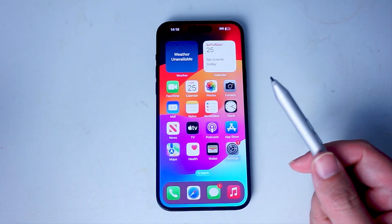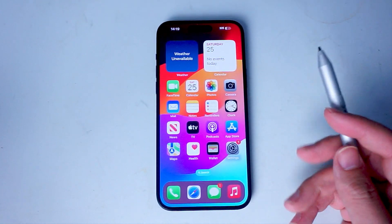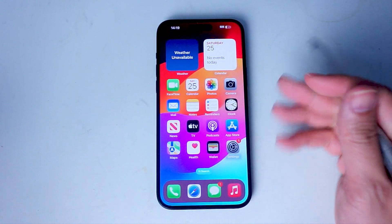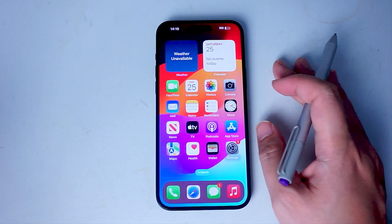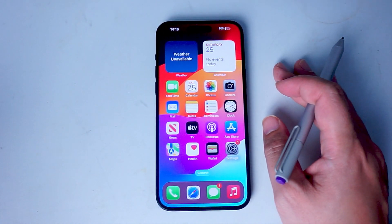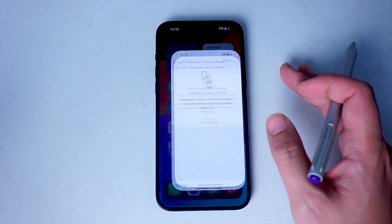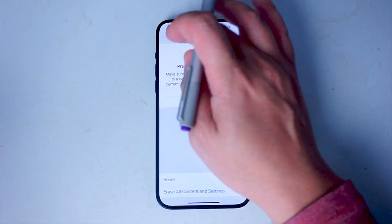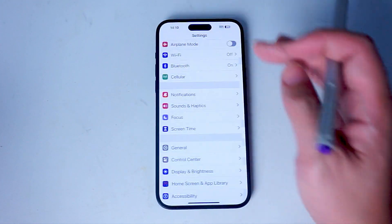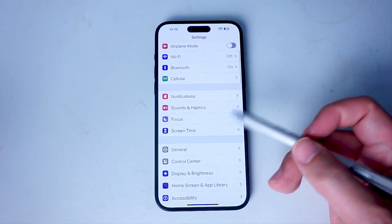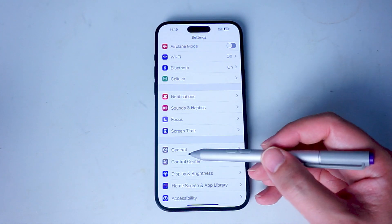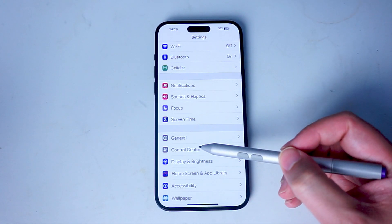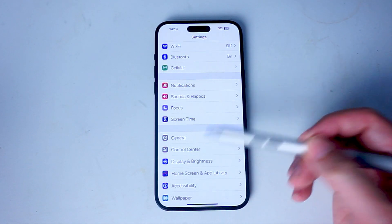So if you want to reset your keyboard dictionary on your iPhone 15, thankfully it's pretty easy to do so. The first thing you want to do is jump into your settings. Once you're in your settings, scroll down and look for General, which is usually below Screen Time and above Control Center.